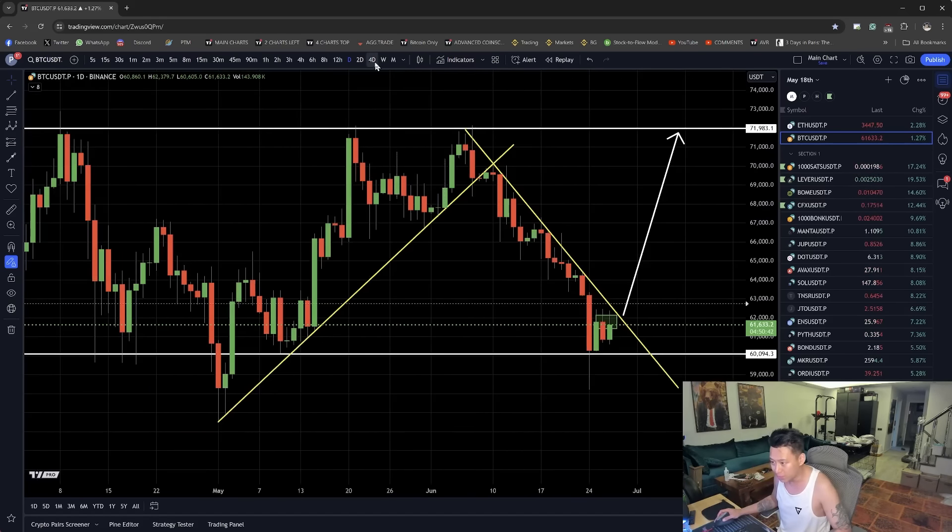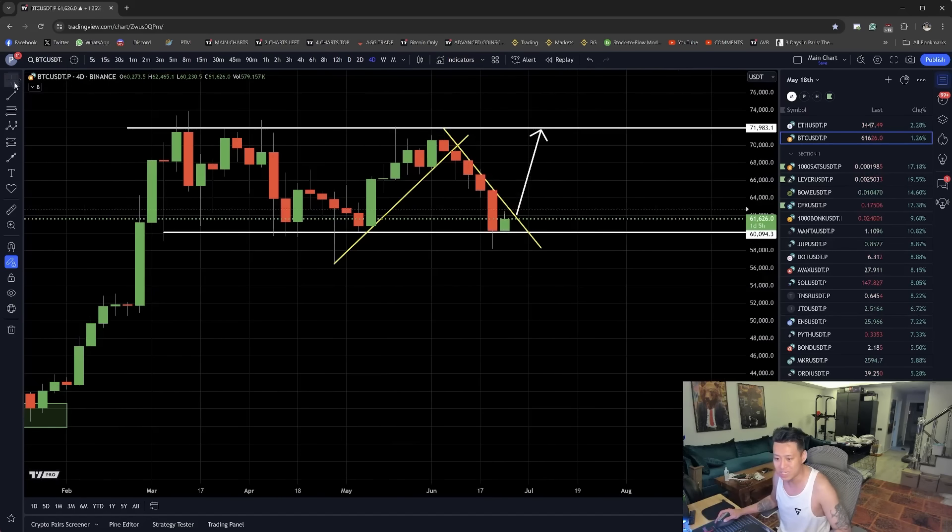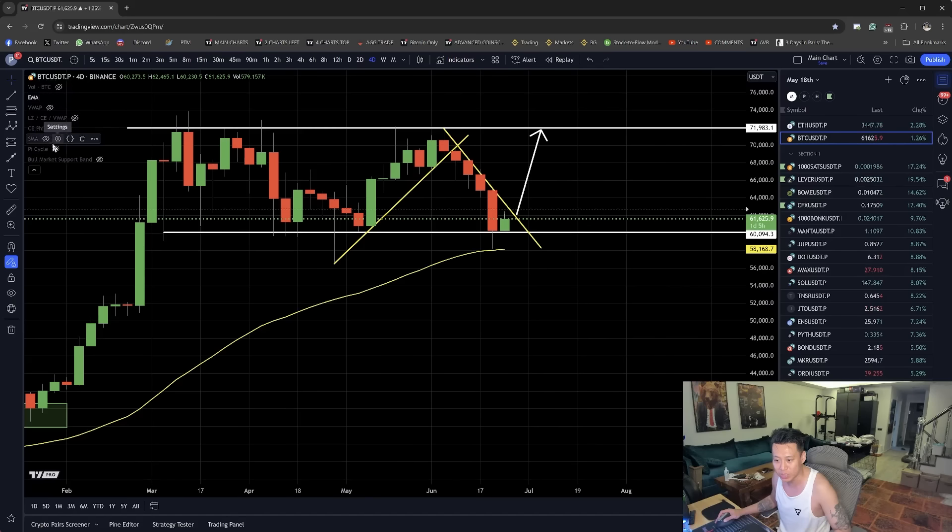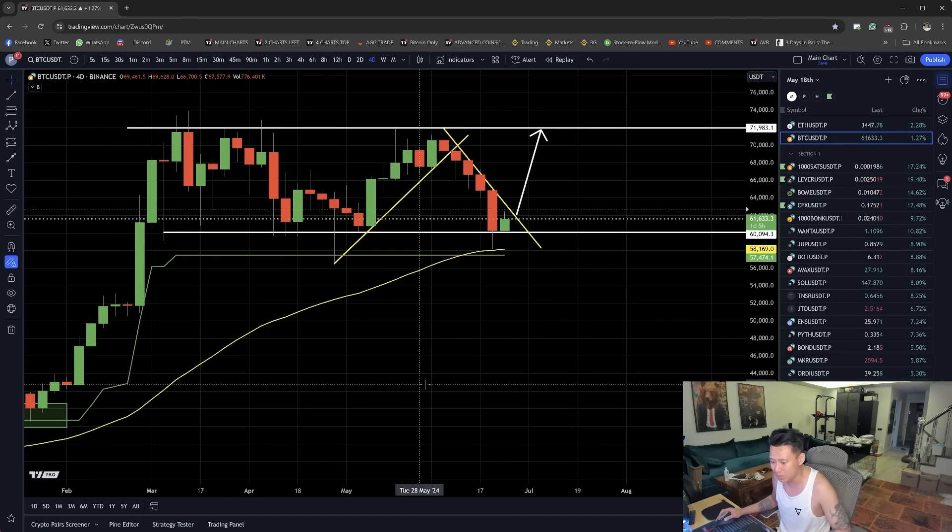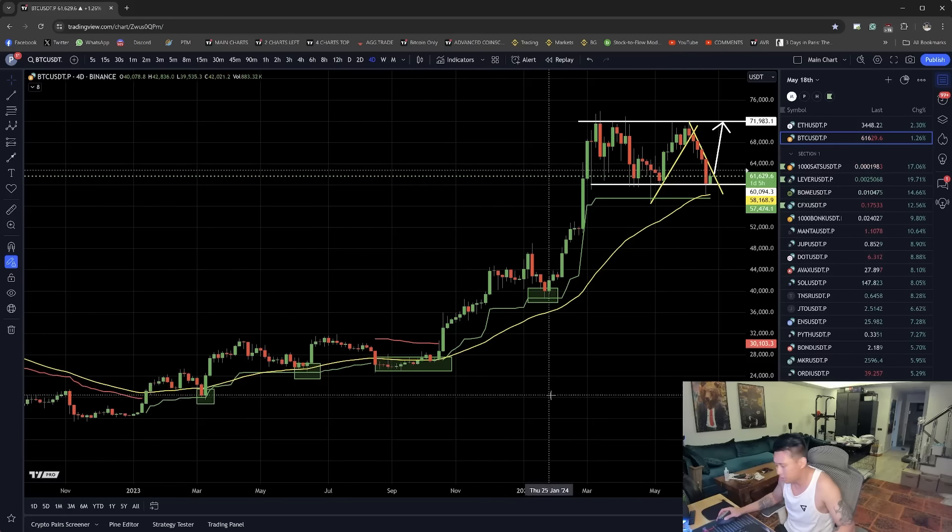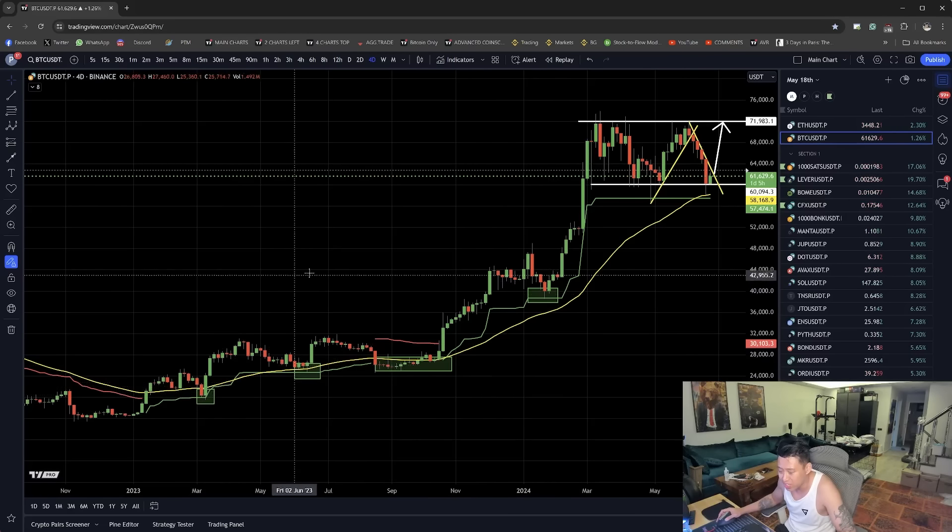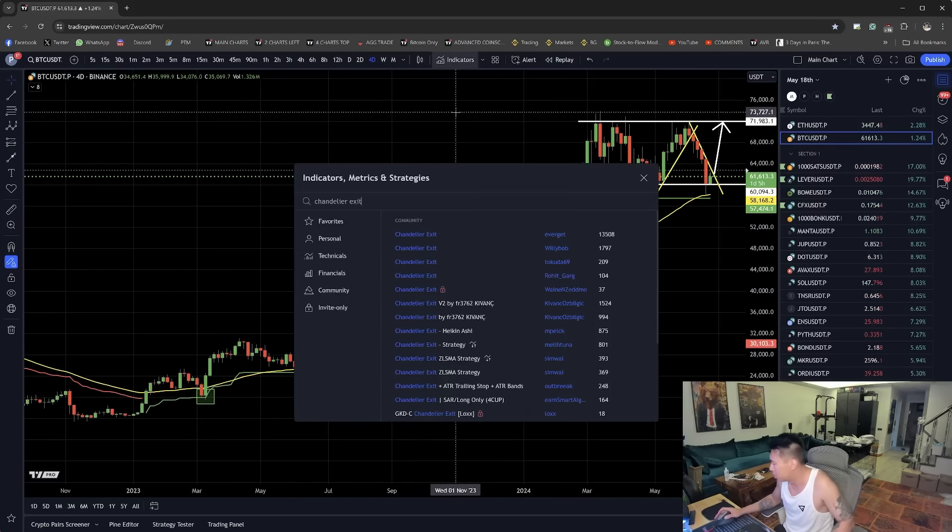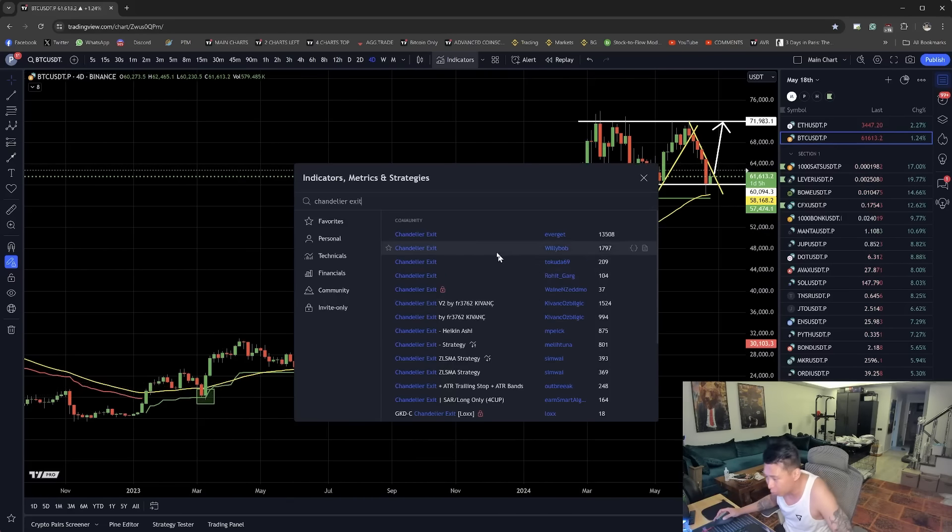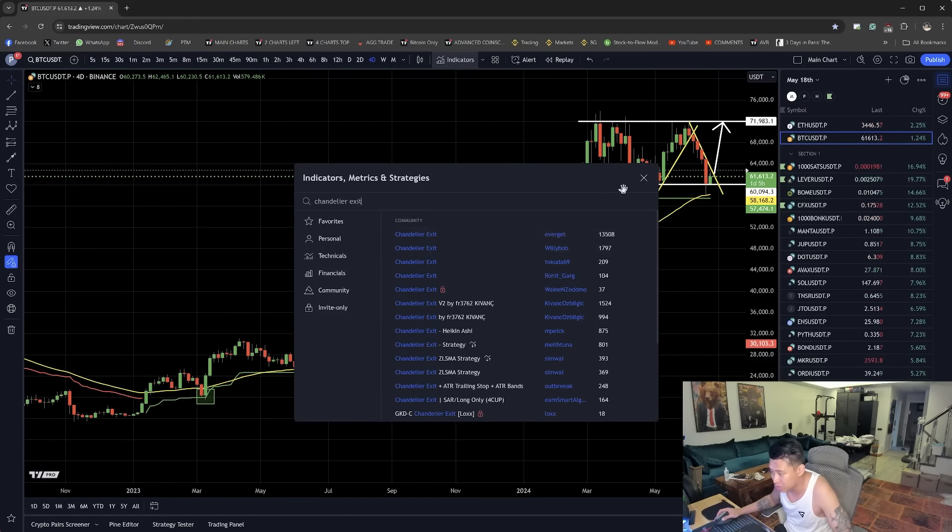But because on the 4-day, we see that the chandelier exit right here is very powerful with the 50 EMA. You can see that the 4-day chandelier exit support, the one that I use is called the chandelier exit by Everget.